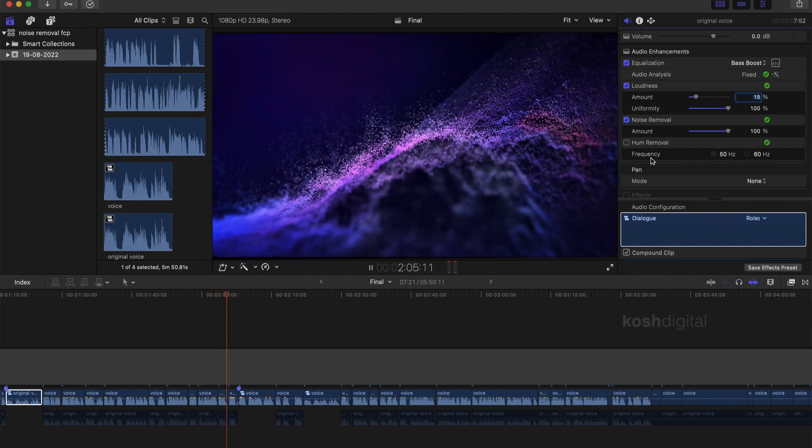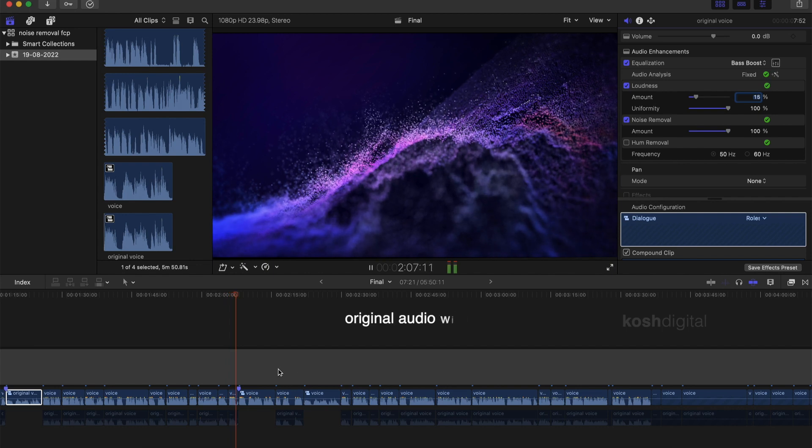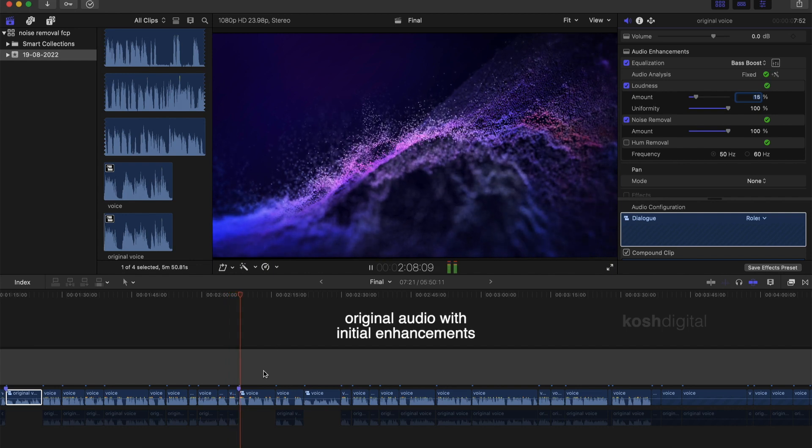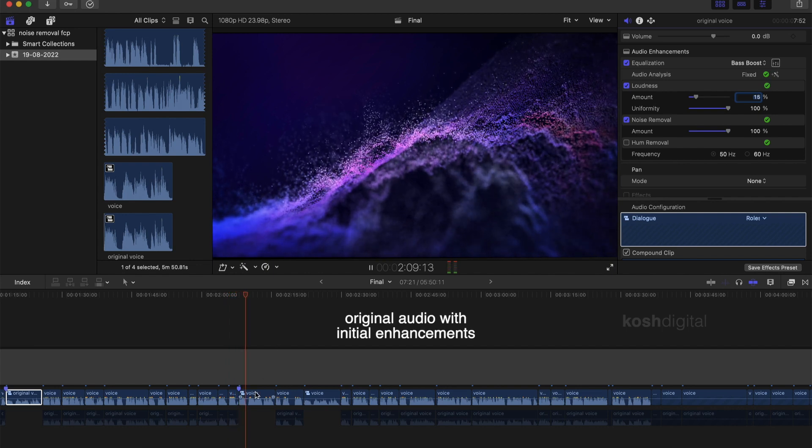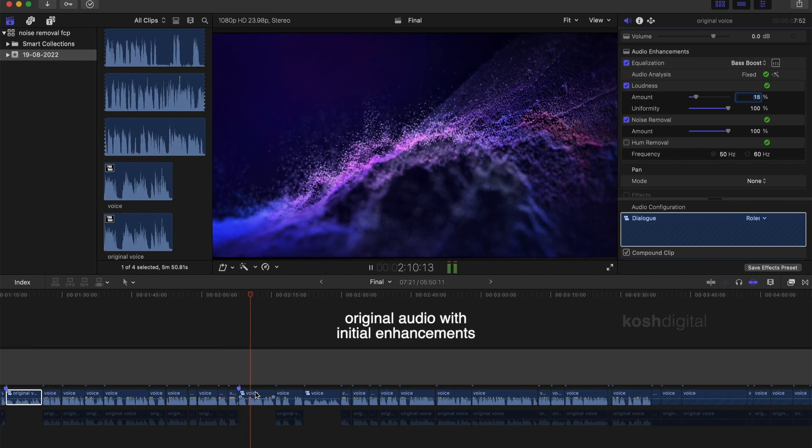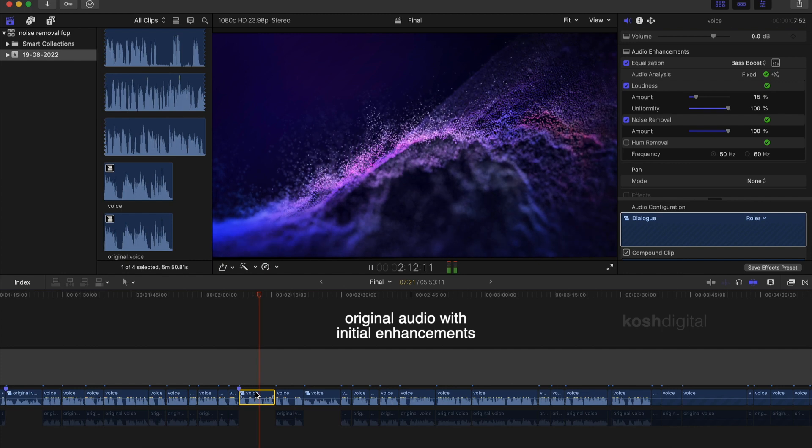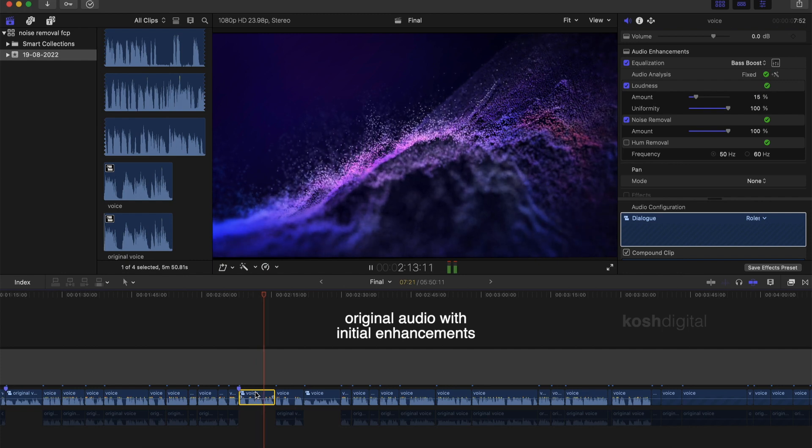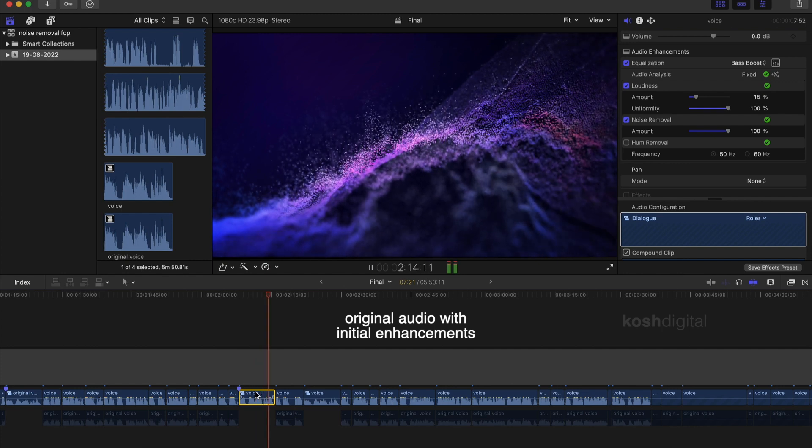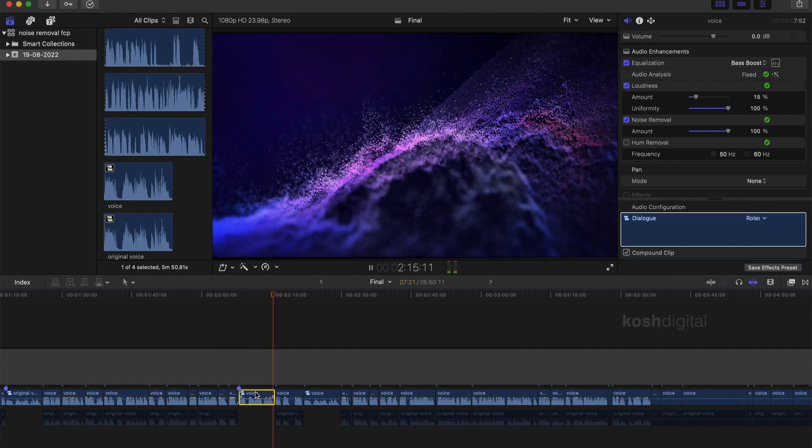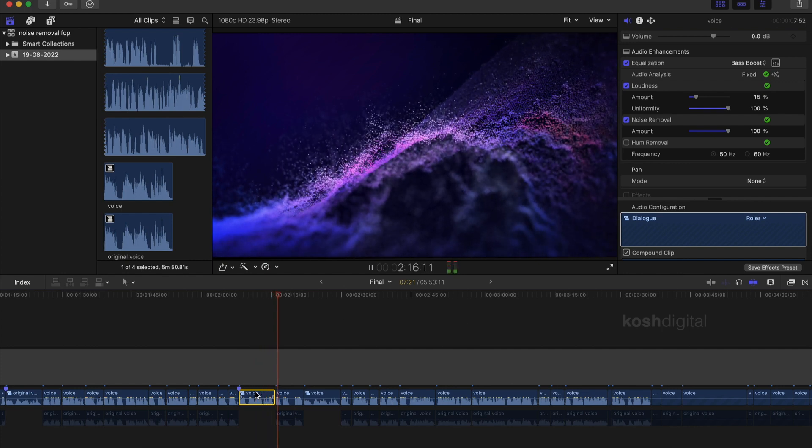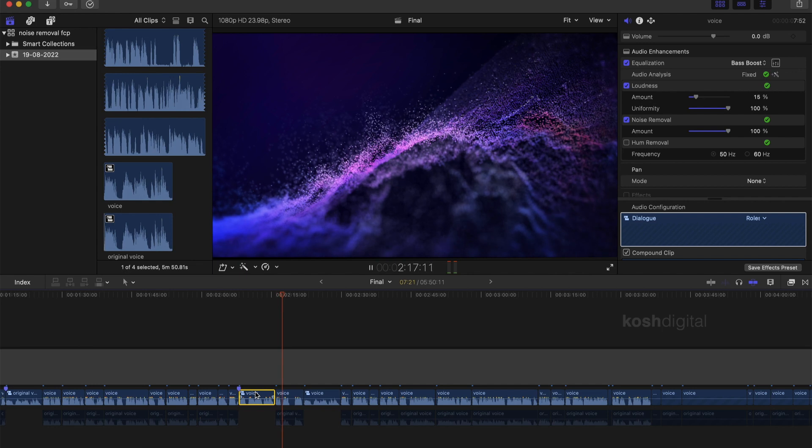Now listen to the audio clip. This is the original audio clip. So you are going to be learning how to remove unwanted noises in Final Cut Pro without any plugins. It is much better, but still needs more work.